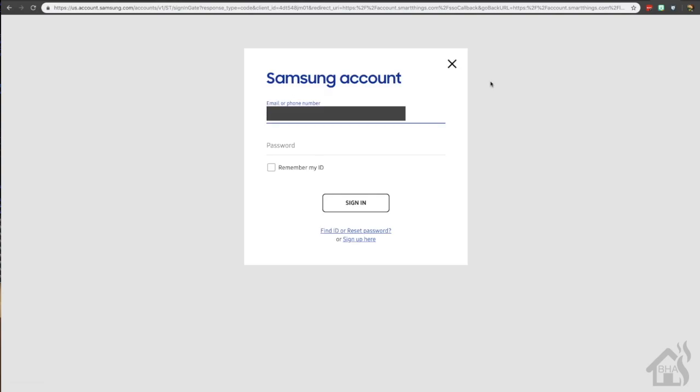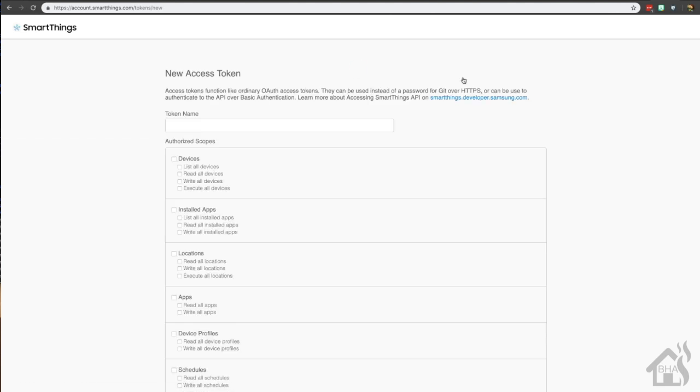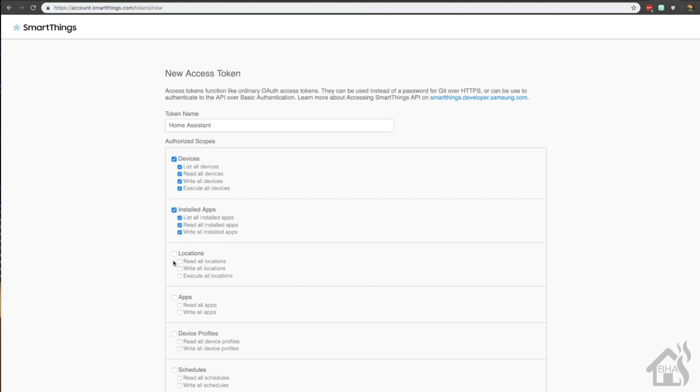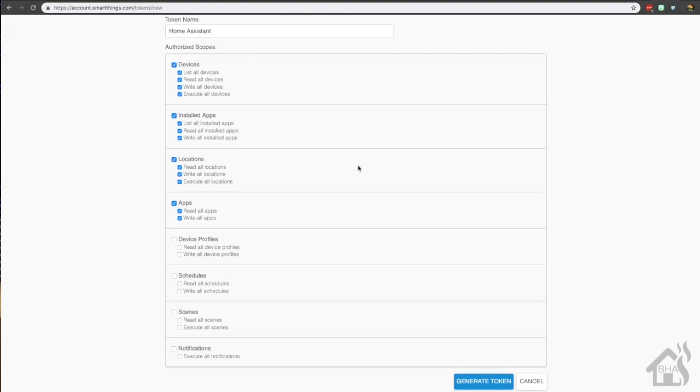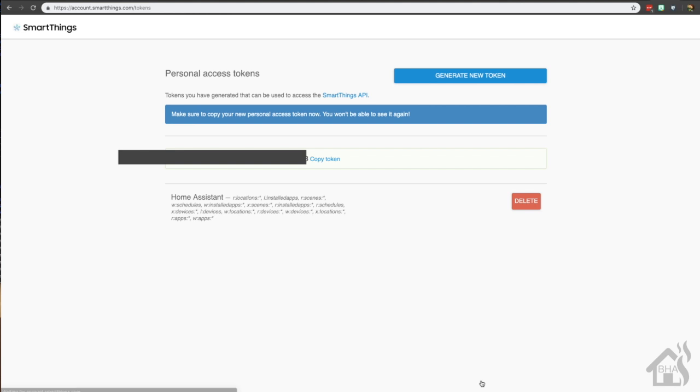Assuming that you have all of that set up, we are ready to continue with the first step. We need to generate a personal access token. I'll have the links in the description below, but we're basically going to log in with our SmartThings account. Once we log in, it'll prompt us to generate a new token. We'll click on that and give our token a name. I'm just going to call mine Home Assistant. Then we need to select some of the authorized scopes, so we're going to say devices, installed apps, locations, apps, schedules, and scenes. I think that's all that is required for this to work. Then we're going to hit generate token. Basically, you're going to copy that token and save it somewhere because we're going to need it later for our configuration.